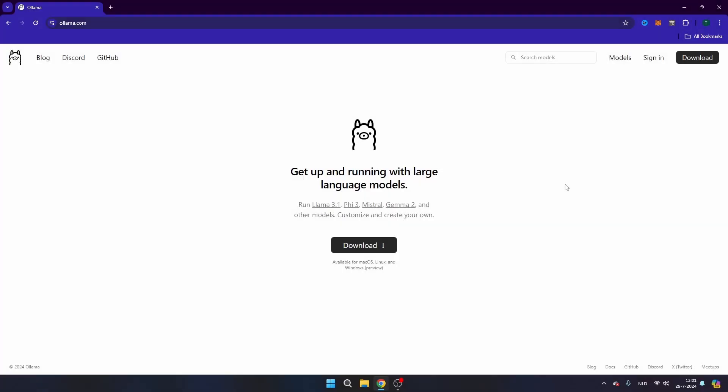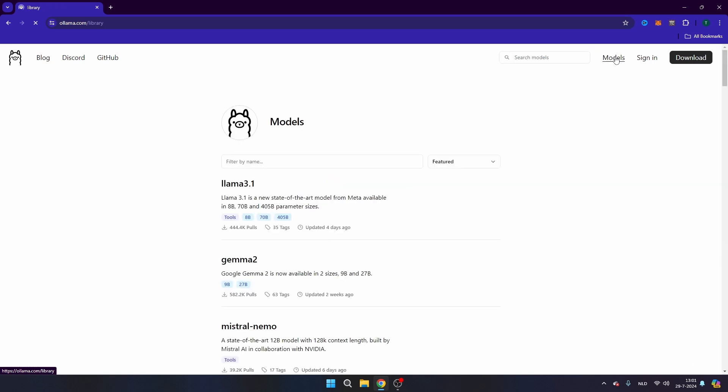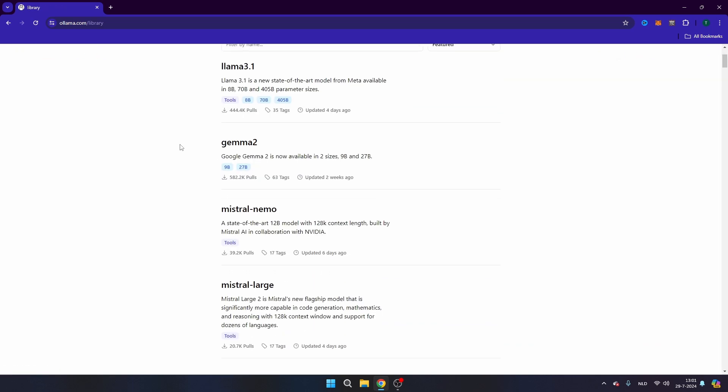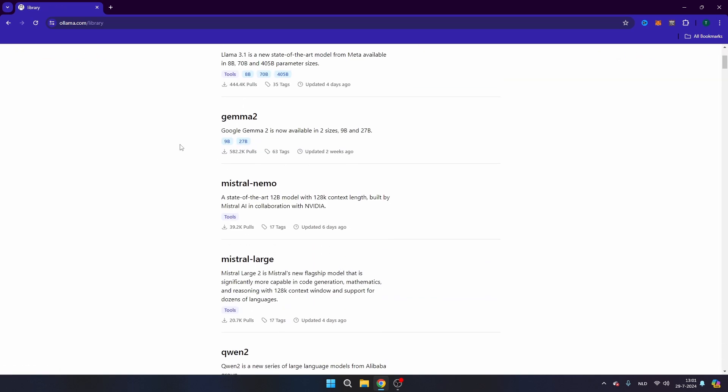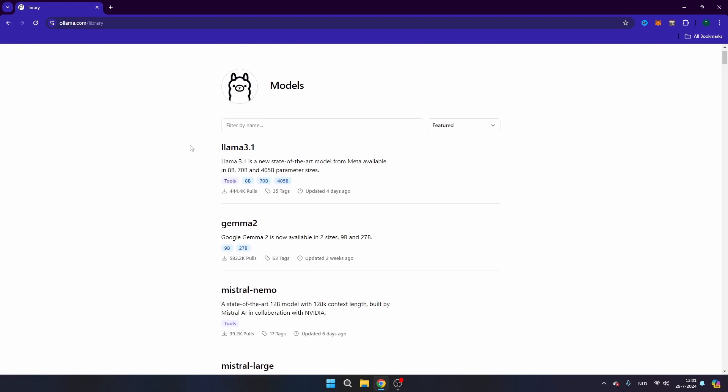So you have just successfully installed OLAMA, but you also want to install the large language model itself. In order to do that, navigate to olama.com, navigate to models and then you see here all the different models that are available for OLAMA. The model that I want to install today is LAMA 3.1, which is quite a recent model which has been released by Meta.